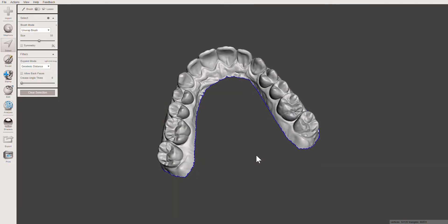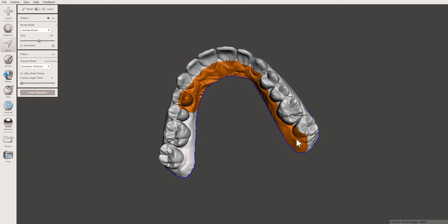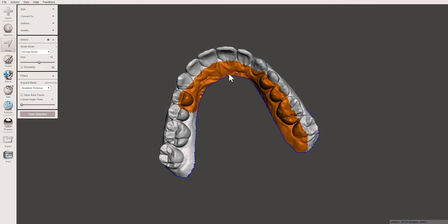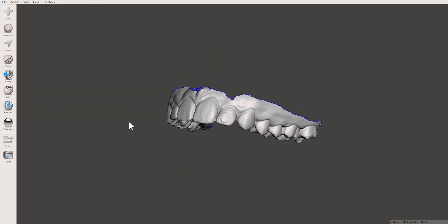If you click directly on the model instead of starting on the gray, you'll accidentally highlight a bit more in a messier approach and might highlight the teeth, which we don't want. So stick with the lasso or the click-and-drag to get nice clean models. If you click on something you didn't mean to, just press Clear Selection or press Ctrl+C.